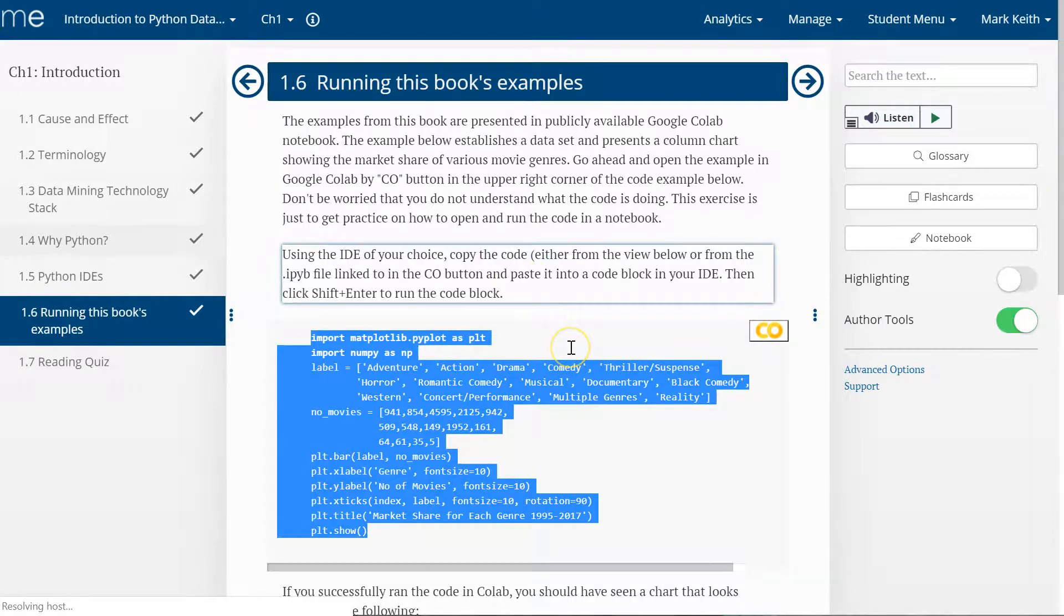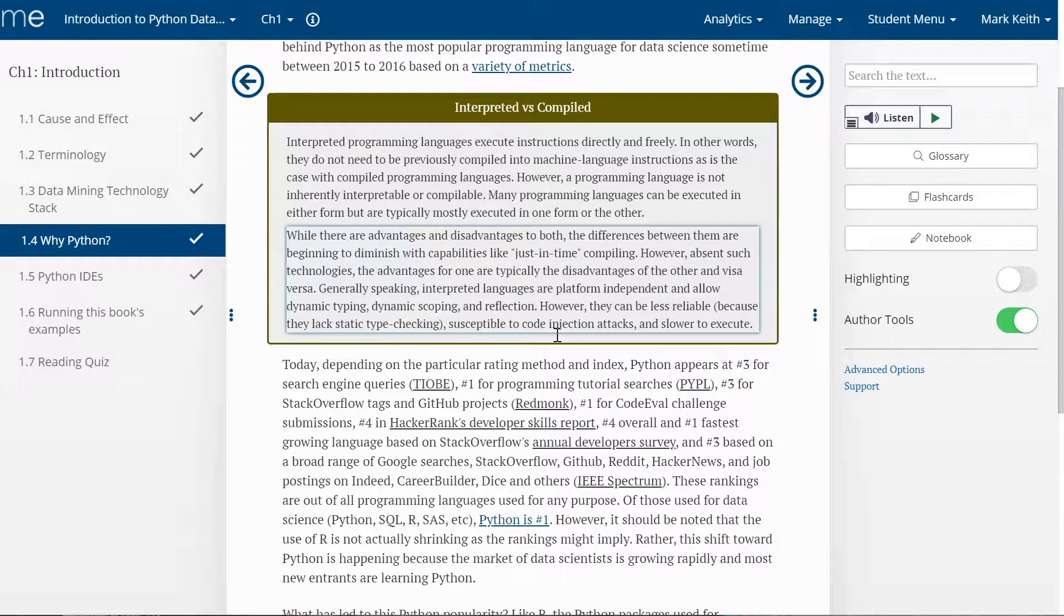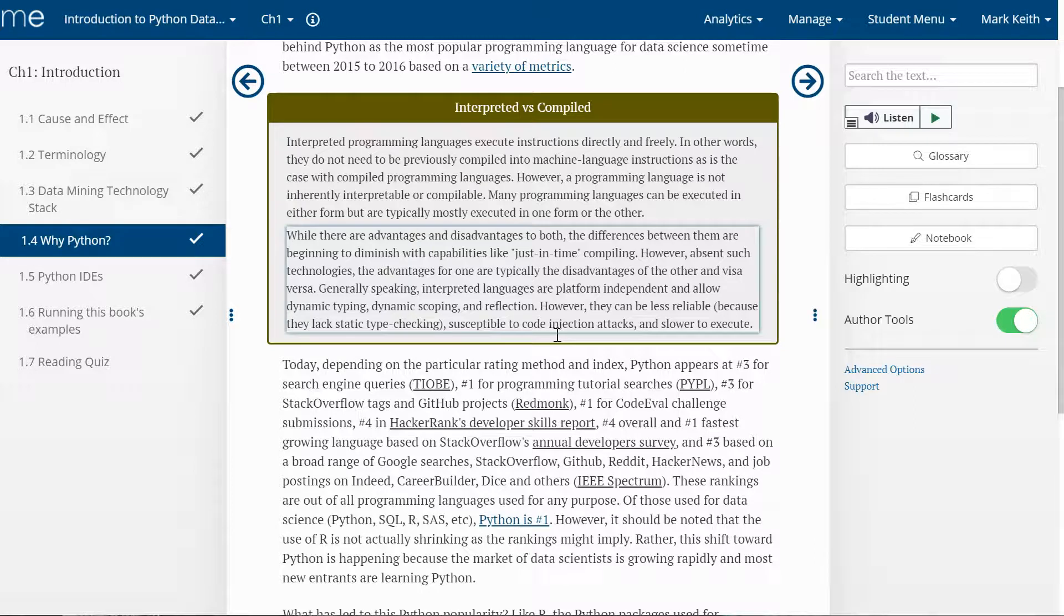And turns it into executable instructions versus a compiled language, C++, C sharp, where the code has to be compiled first before it's run and executed. Now basically that just means that when it's compiled, it's turned into a set of instructions that's executed faster than if it were to be interpreted. So there's a little bit more upfront time to compile at first, but then it runs faster in execution or runtime.